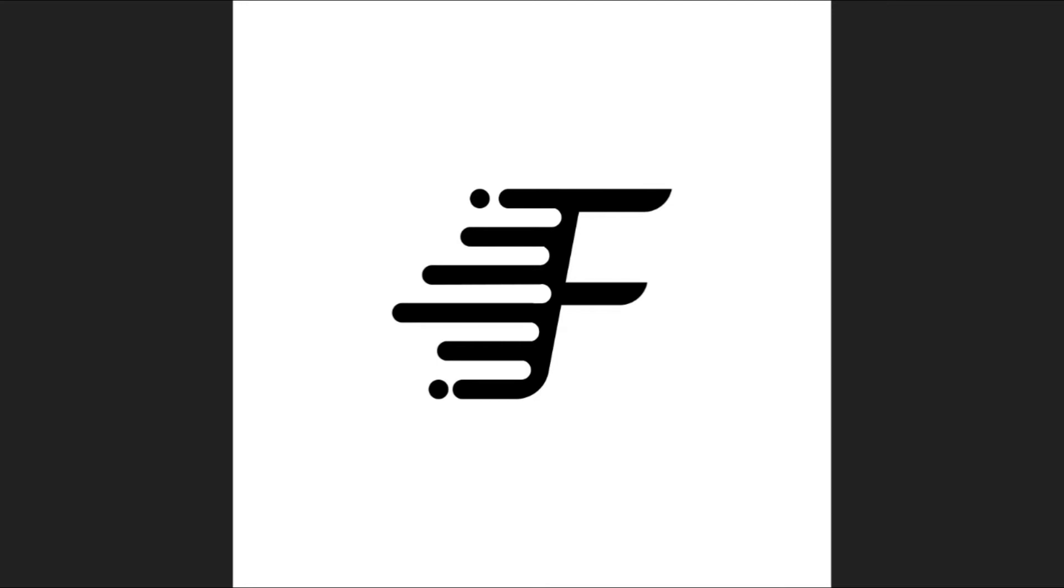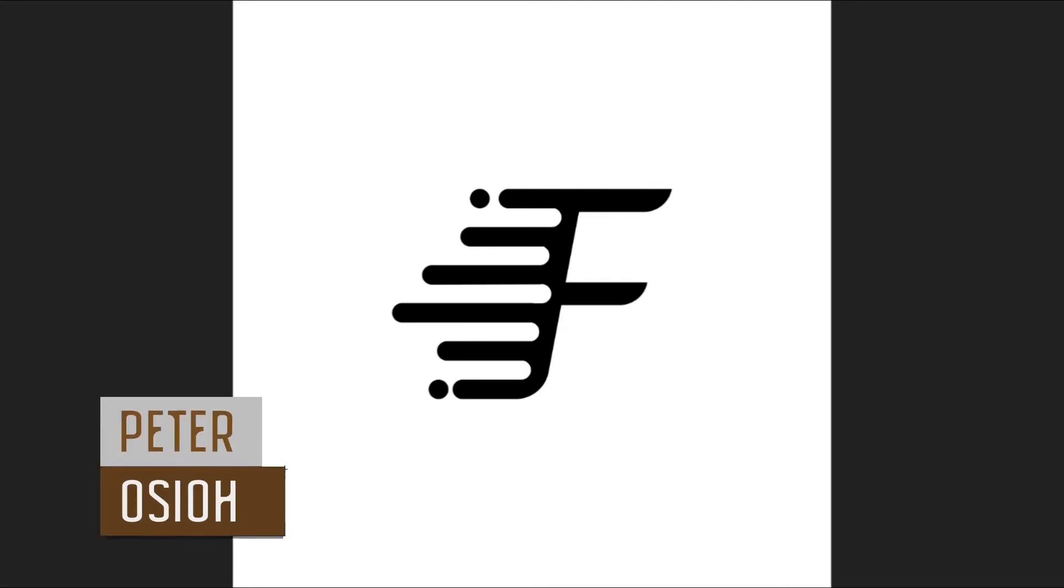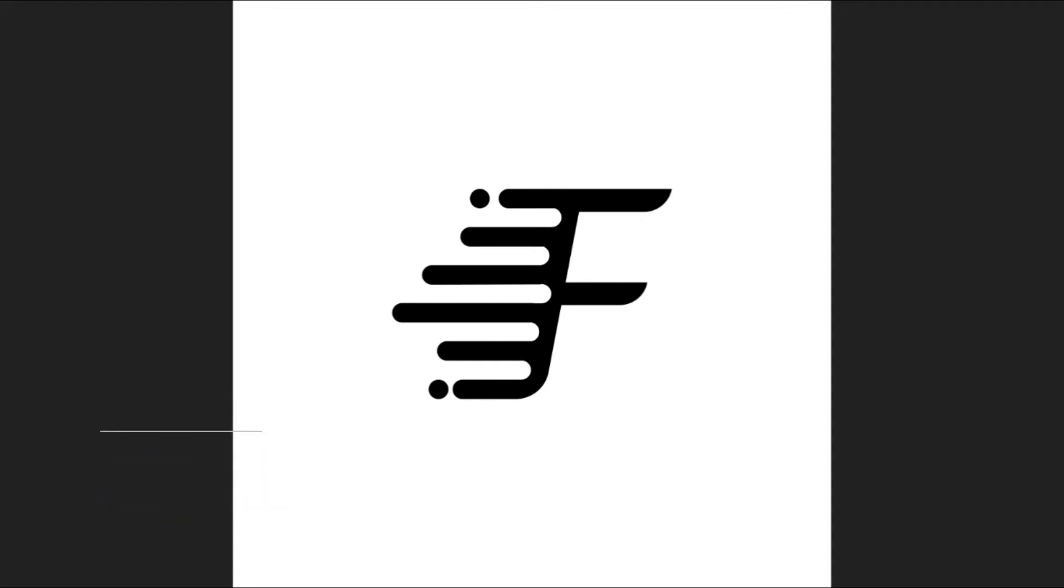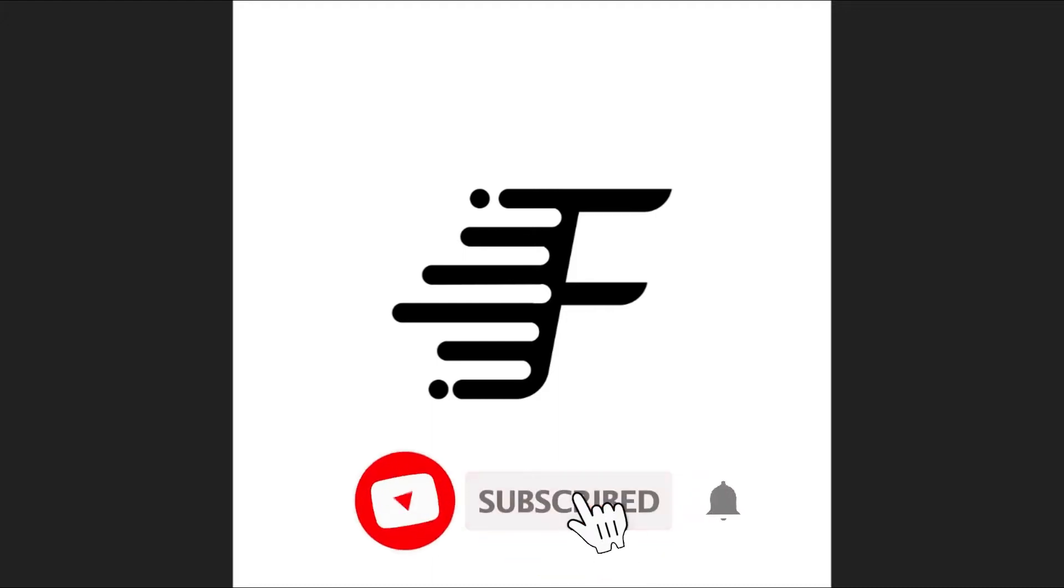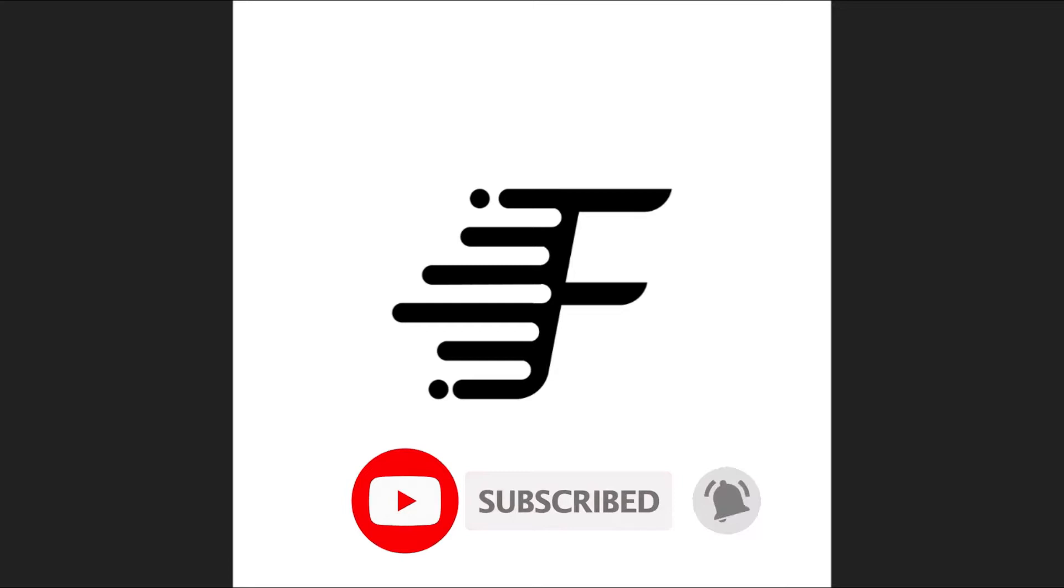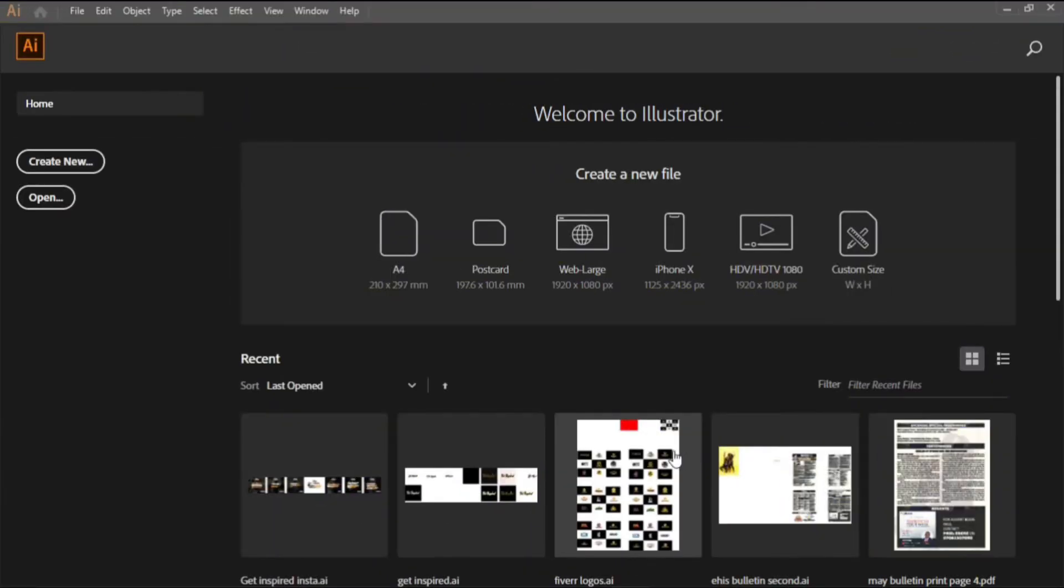Hey guys, welcome to my YouTube channel. I'm Peter with speeddesignworks.com. In this tutorial you'll be learning how to create a speed effects logo using lines. Make sure you subscribe and hit that bell icon so as not to miss any future updates. Let's get right into it.